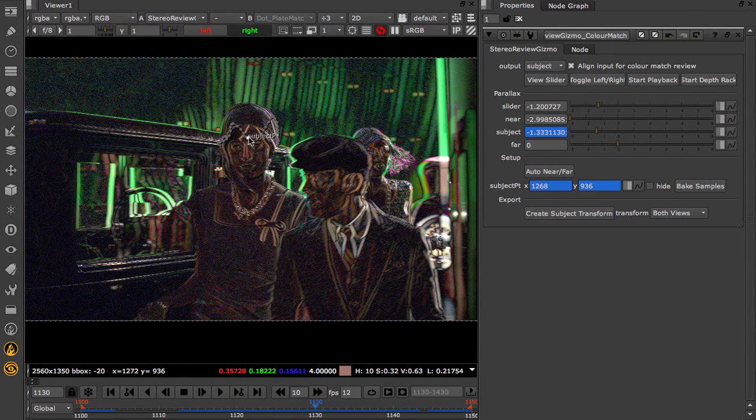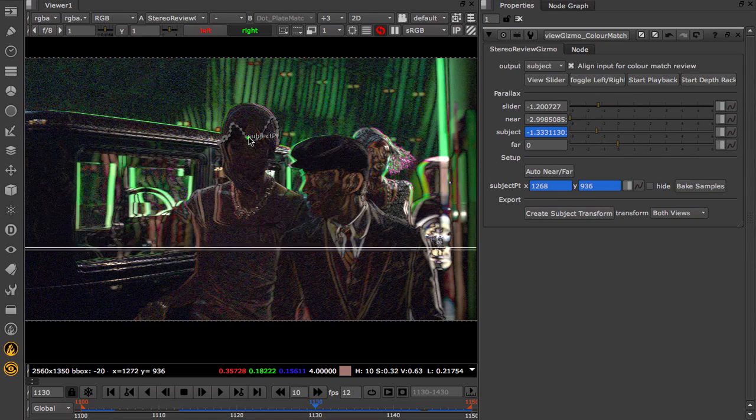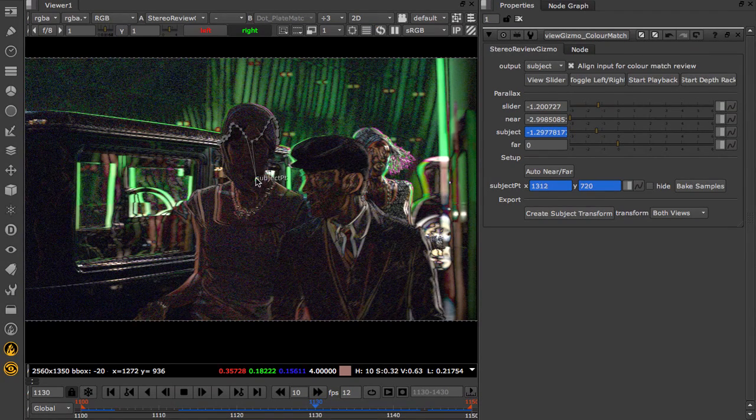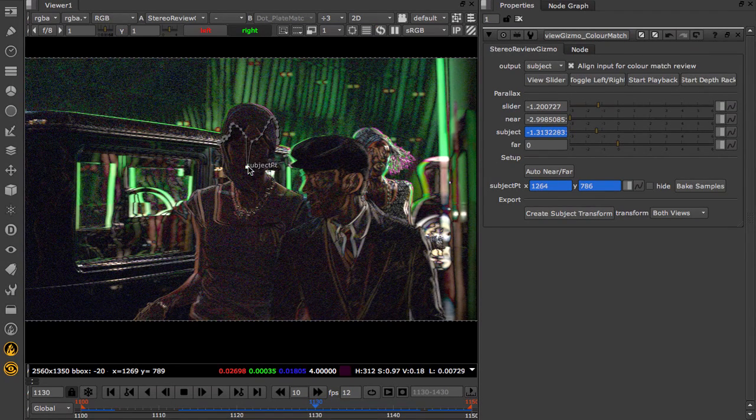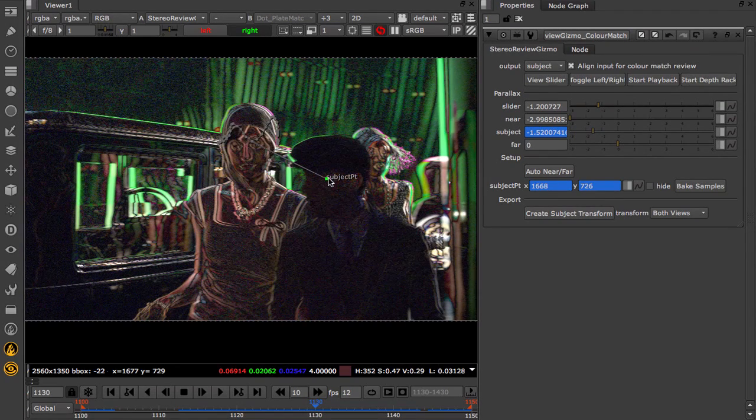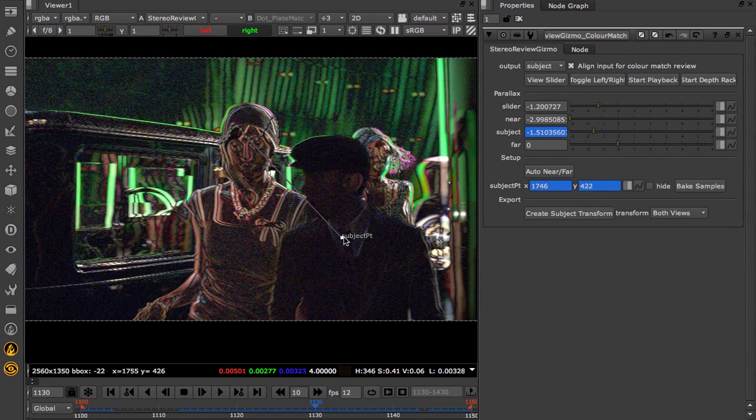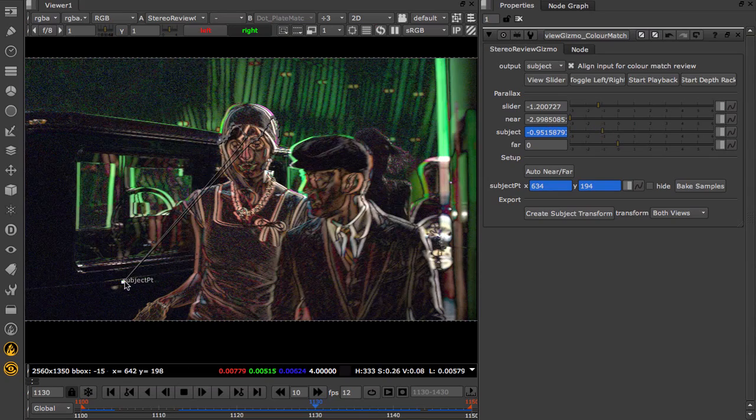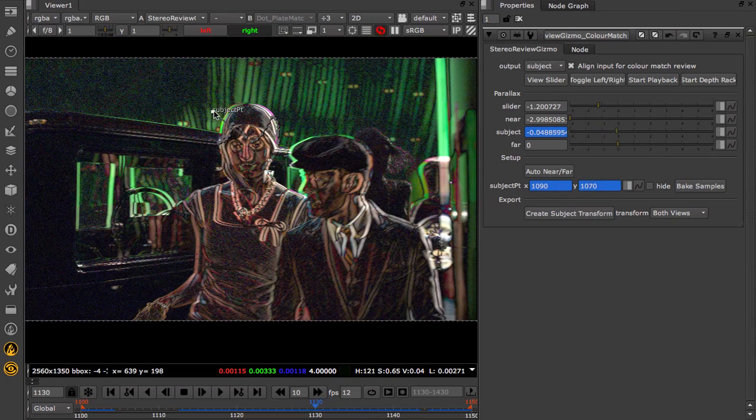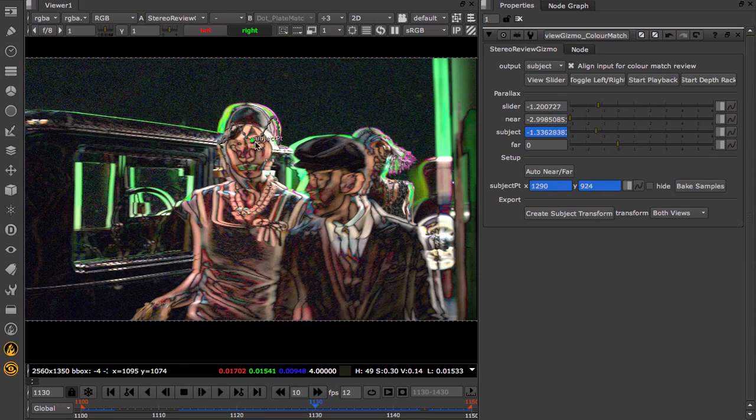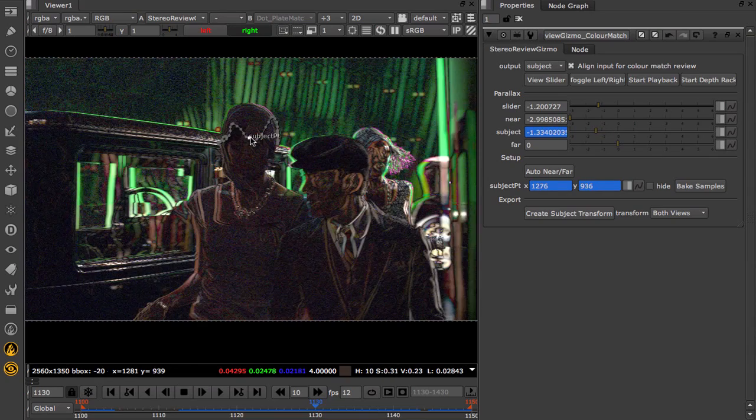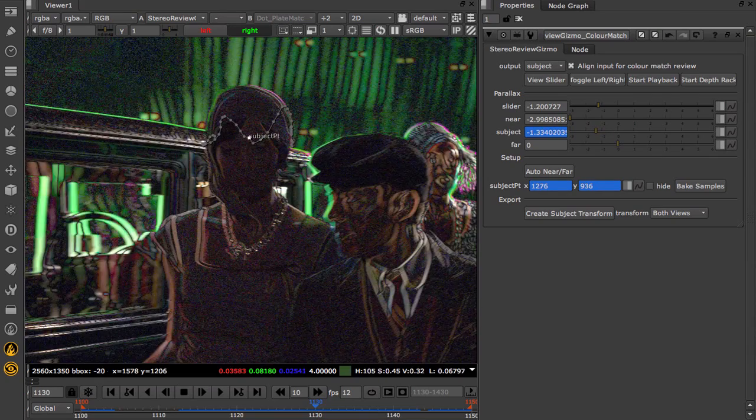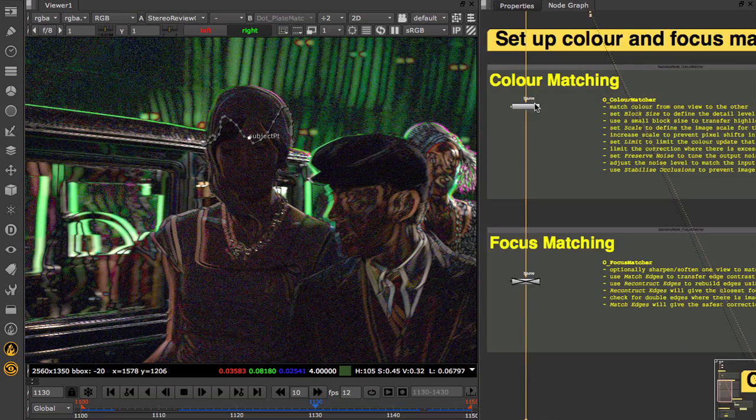Let's go back to the stereo review gizmo and check how well the plates match. We can use the subject point to inspect the shot and check that the colour differences have been zeroed out. Now compare this to the localised differences we had with the original footage.